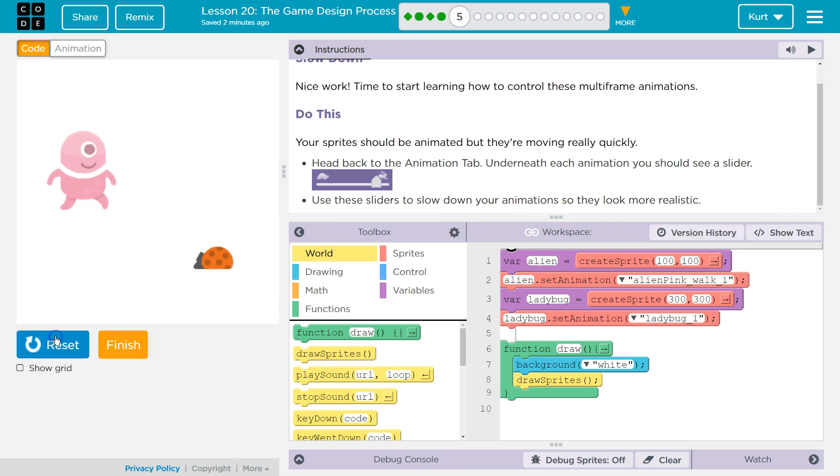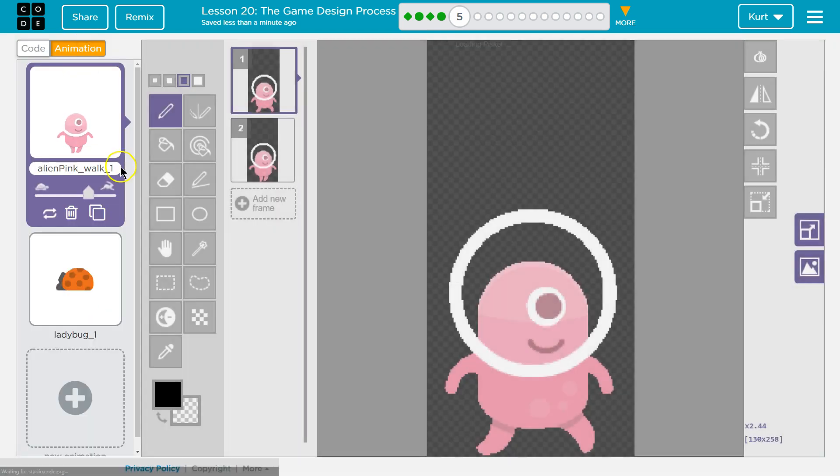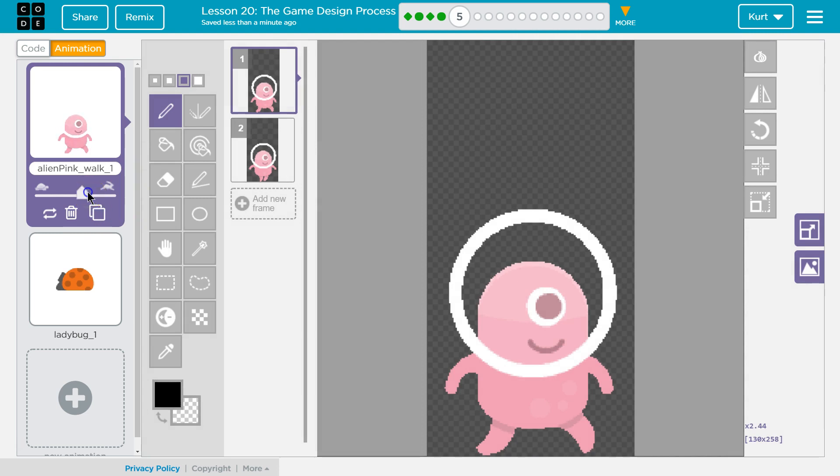Alright, let's see. Okay, our sprites are moving fast, so we're going to go up here to Animation. And we can, oh yeah, there's the speed right there.